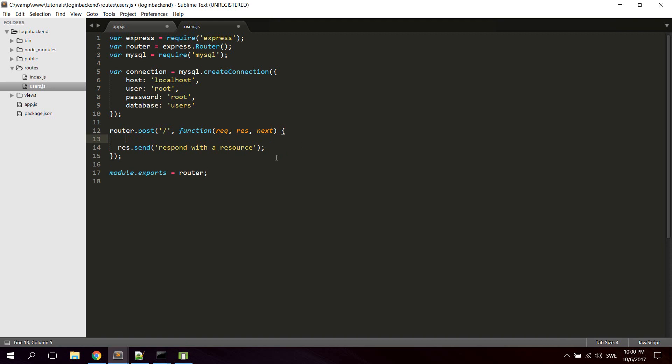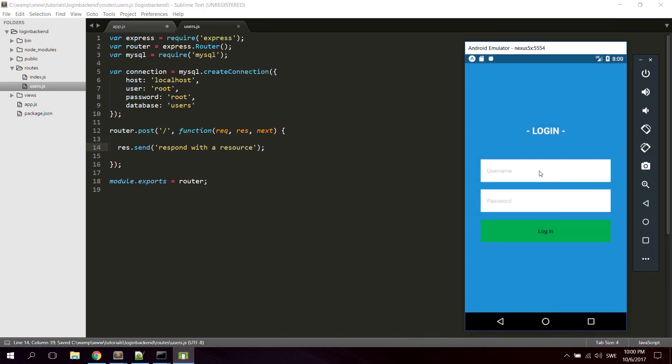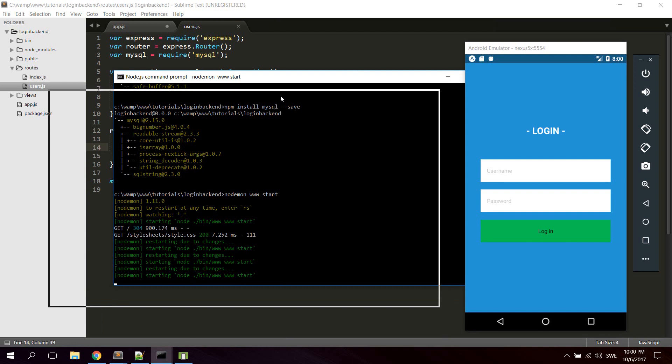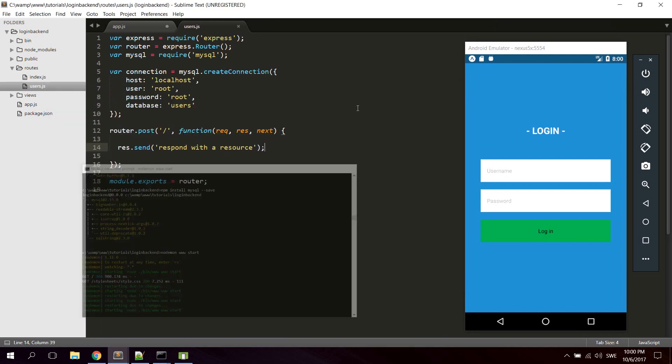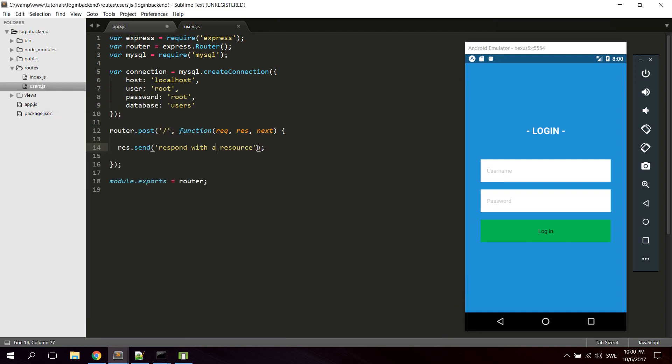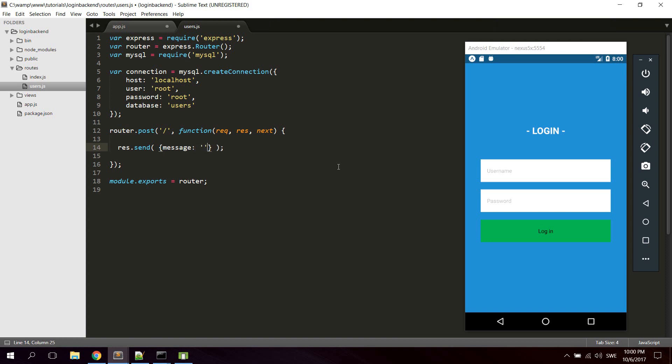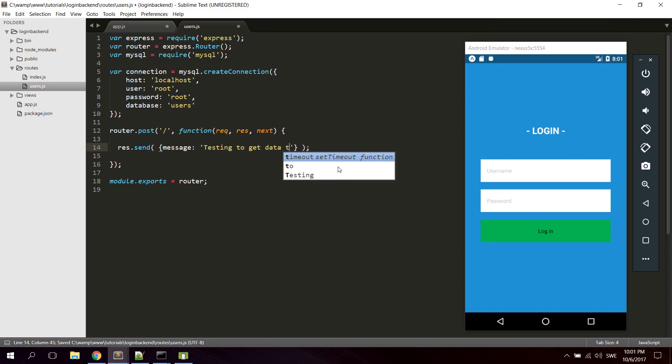Now we can try to check if we can actually just get some results from the application to the node server. So we can go ahead and send back something like this. Let's send back just a message: testing to get data from backend.